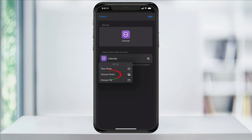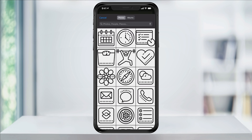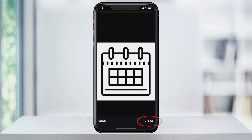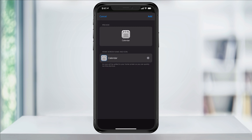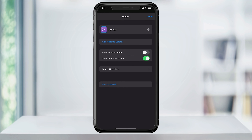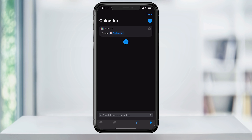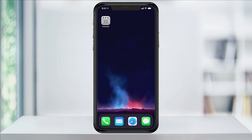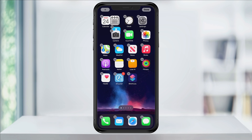From here, I'll select choose photo since I have it saved to my photo album. Now find the icon that you want and hit choose. You'll then see the icon change to the one that you want. To finish up, tap add and then done. Now when you close the shortcut app and go back to your home screen, you'll see the custom app that you've created.